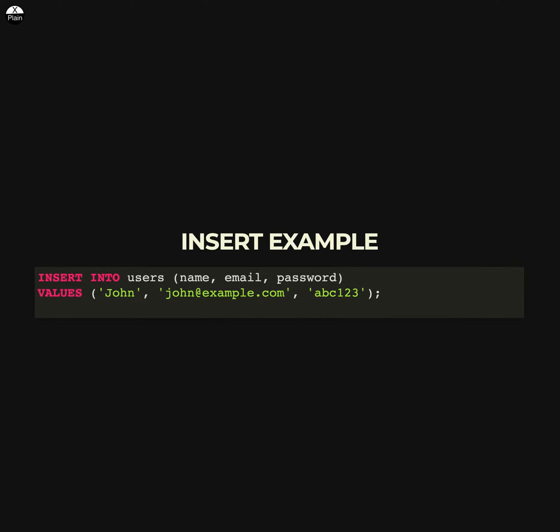Here is an example of an INSERT statement in SQL. This statement will insert a new row into the user table with the values JOHN, JOHN at example.com, and ABC123 in the name, email, and password columns respectively. The INSERT statement is used to add new rows to a table in a database, allowing you to specify the values you want to insert as well as the columns in which you want to insert them.